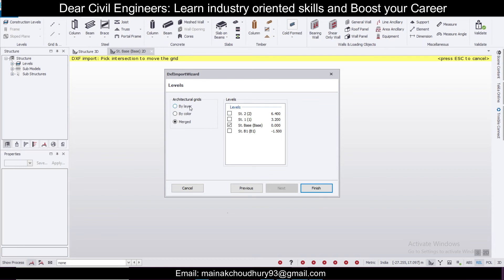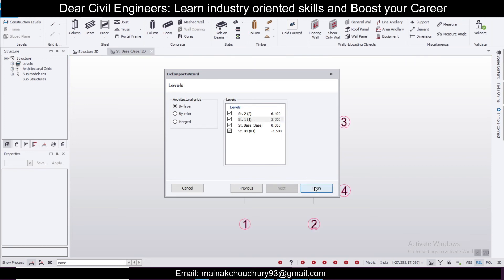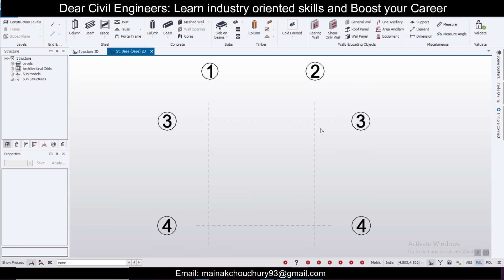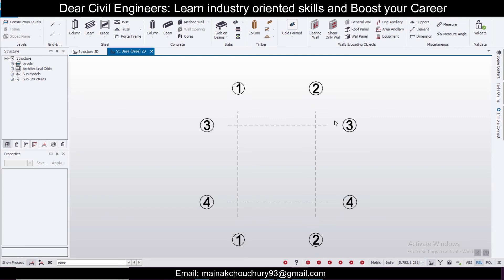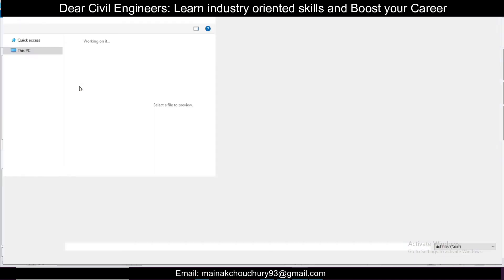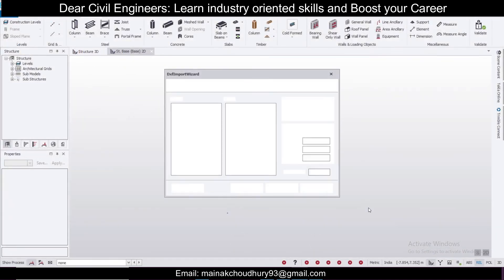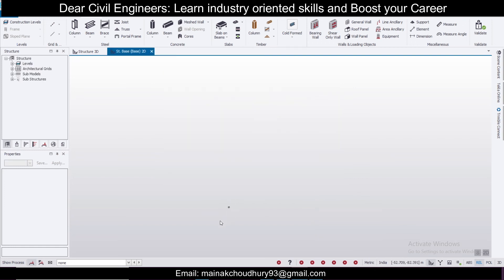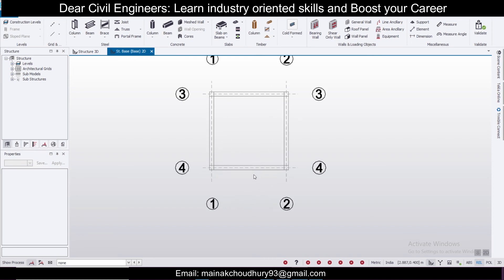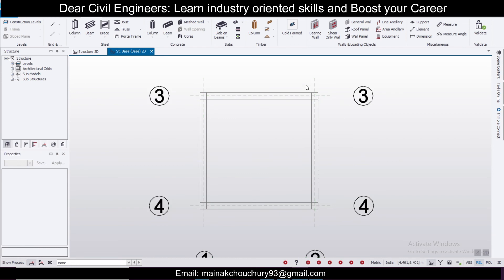Click 'By Layer' and then click Finish. The grids have been imported successfully. Next, to import the structural outline (shadow), go again to Import DXF, select your DXF file, click Open, and this time deselect the center line layer and select the shadow layer. Set DXF units to mm and click Finish. Zoom in a little bit and your file is imported.